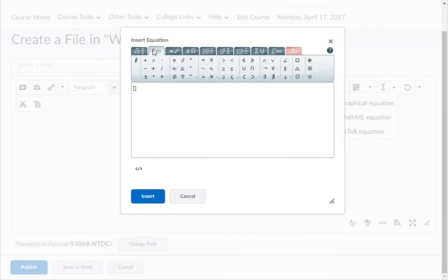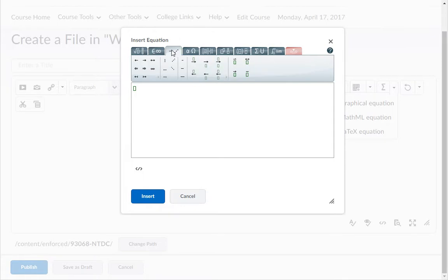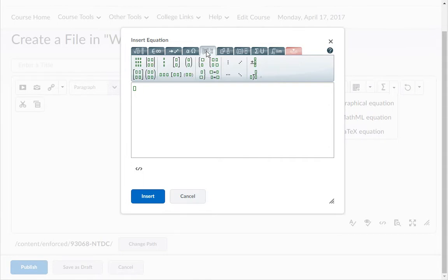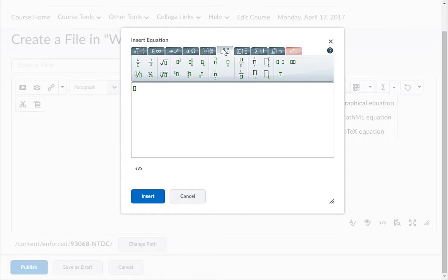The second tab contains symbols. The third tab contains arrows. The fourth tab contains Greek and letters. The fifth tab contains matrices. The sixth tab contains scripts and layouts.